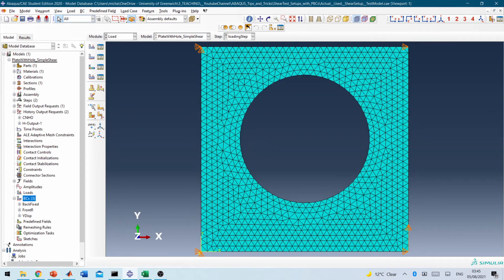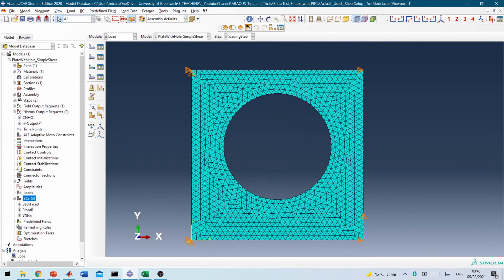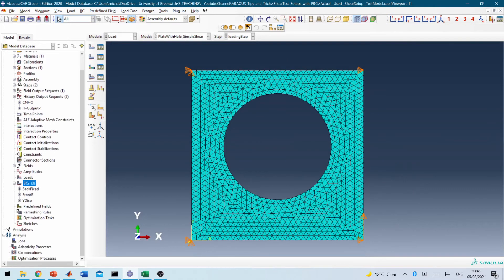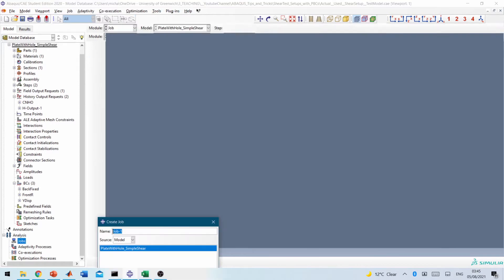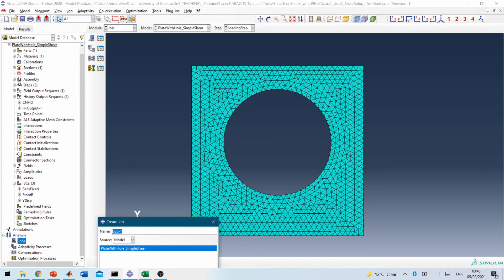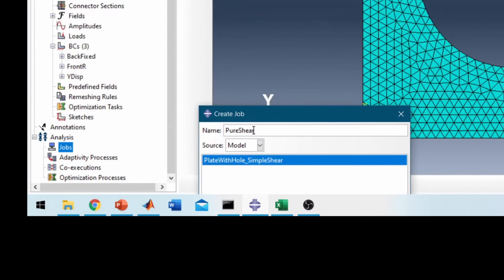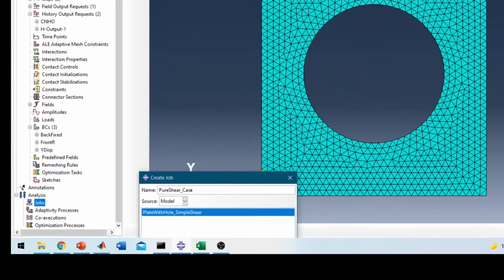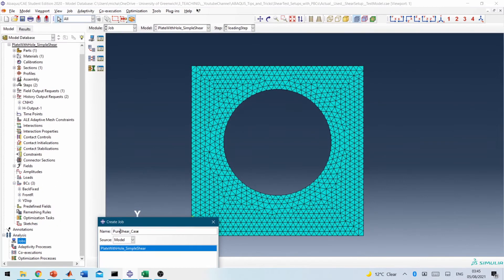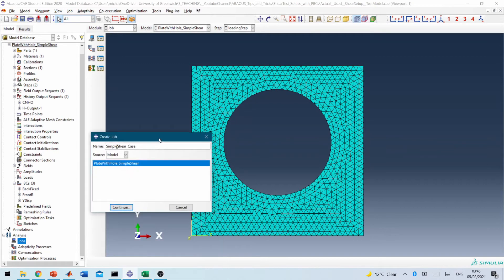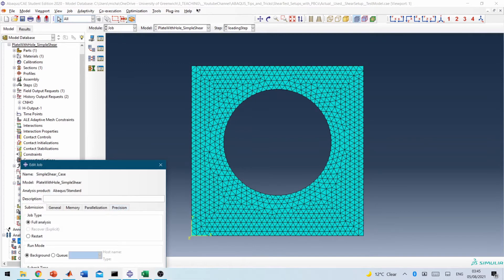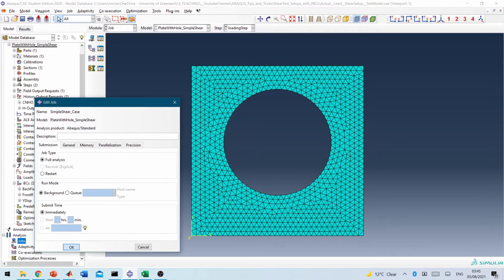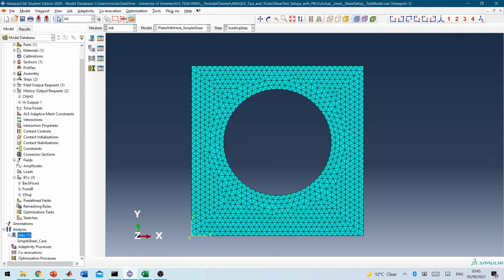So the model has been meshed everything. So let's just go and create a job. So I'm going to call it pure shear case. It's not a pure shear case. So this is a simple shear case. Right. So that's the first case. So we've created the job associated with that.